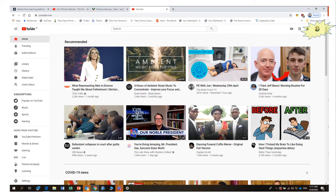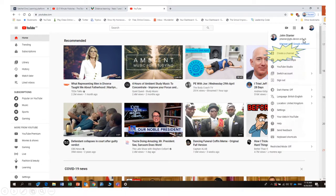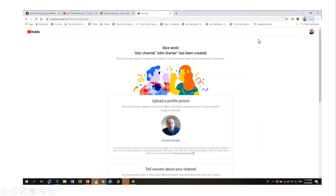Once you've created your own YouTube account, up in the right-hand corner there will be a little photograph of you if you included that on your account details, or there'll just be an outline face. If you click on that, it will bring up a drop-down menu and it will say 'Create a channel.' This creates your own platform for sharing videos. If you click 'Create a channel,' you'll be presented with various menus to go through to make your channel page look how you want it to, with various profile options you can use.